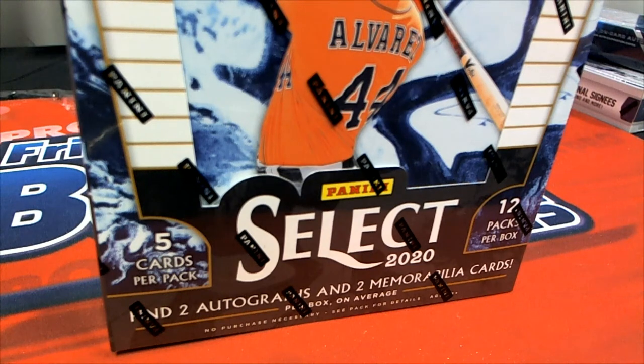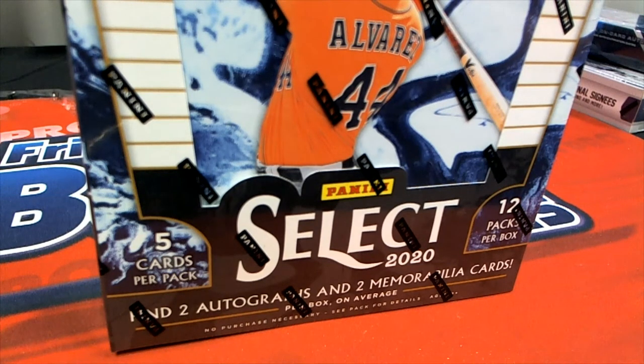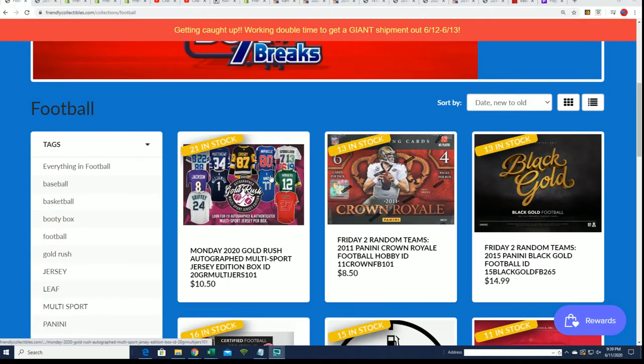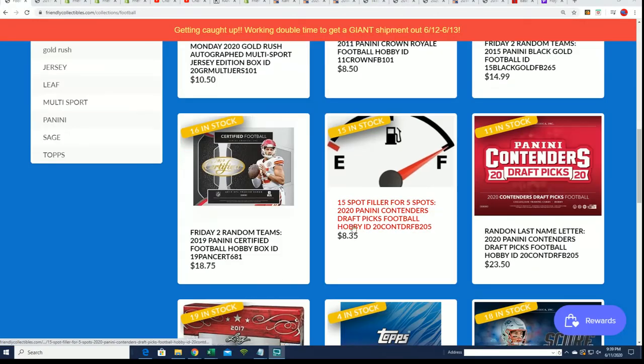That's right, we're getting ready for Select baseball. The box is really close to breaking and we're excited for the box coming up here.